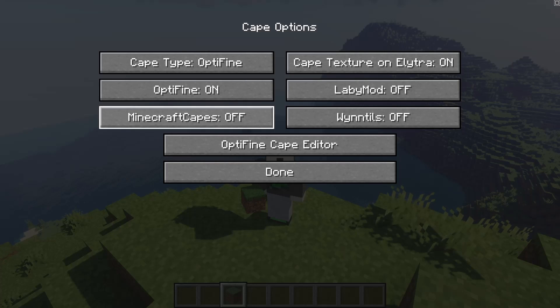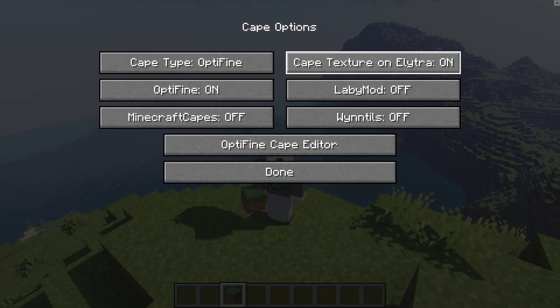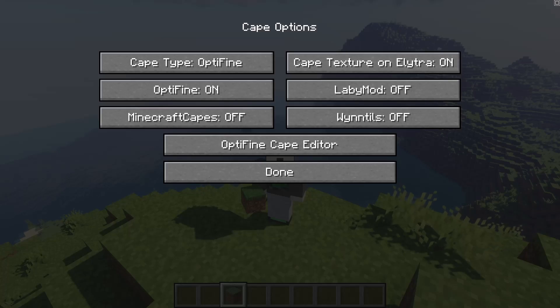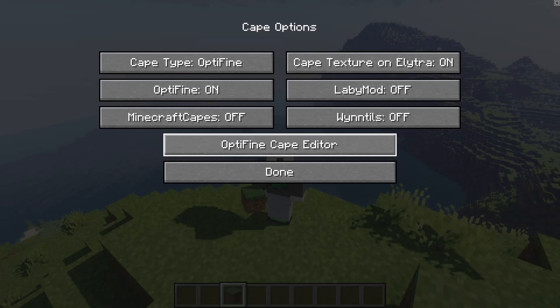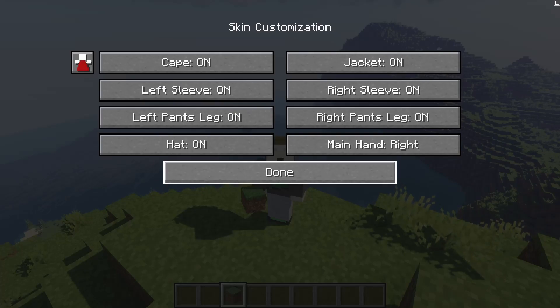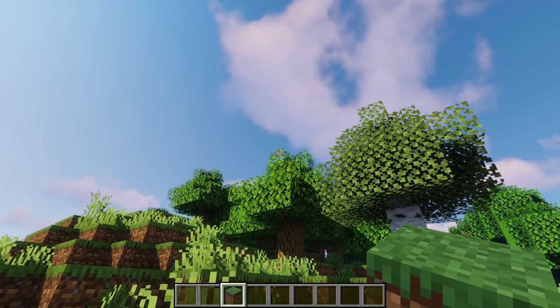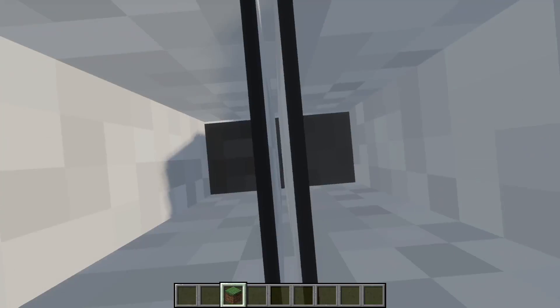turn on the cape texture on the elytra, and hit done, and when you look behind you, you will have your cape on.